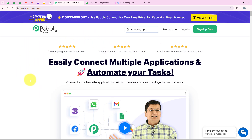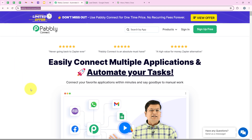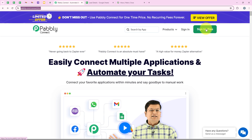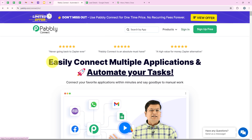To do this, we have opened the landing page of Pabbly by searching pabbly.com/connect in the browser. As soon as we open the landing page, we get two options: sign in and sign up for free. If you are a new user, you can click on sign up for free and you are going to get 100 tasks free every month. But I am an existing user, so I am going to click on sign in.